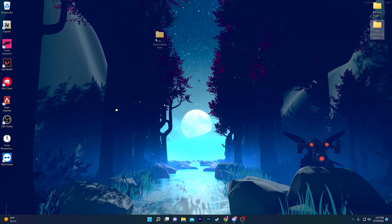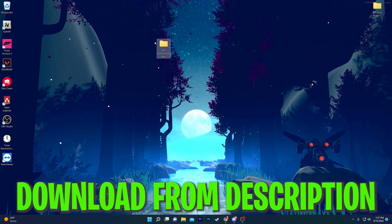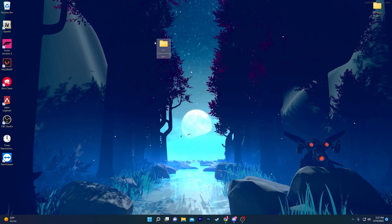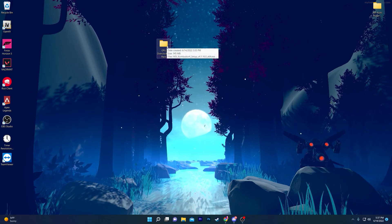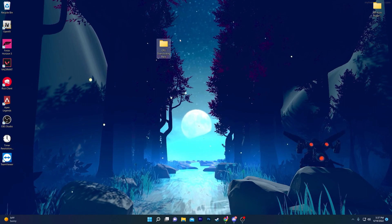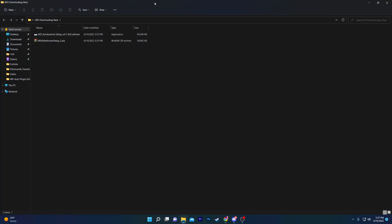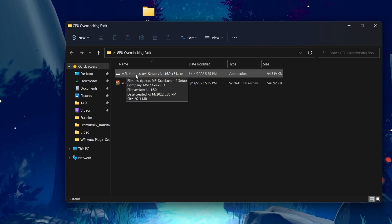First of all, you need to download this GPU overclocking pack on your computer. You'll find the download link in the description of this video. Open the link and it will take you to the download page. Simply download the pack, and once downloaded, open up the folder.